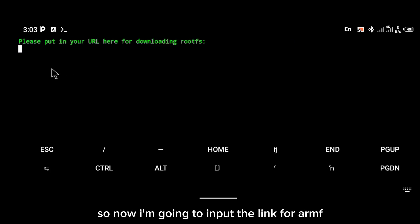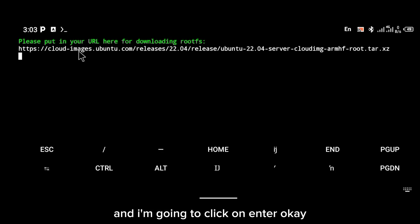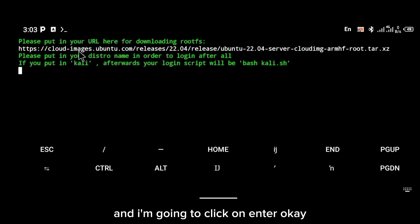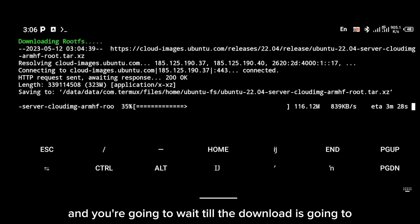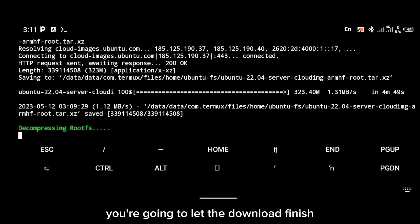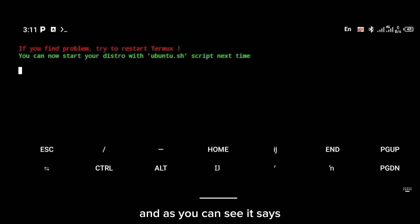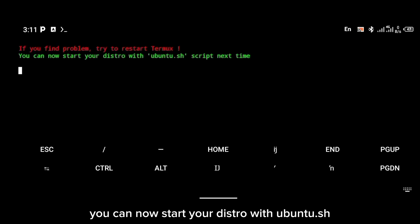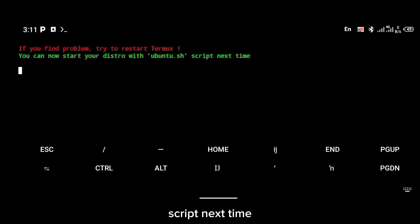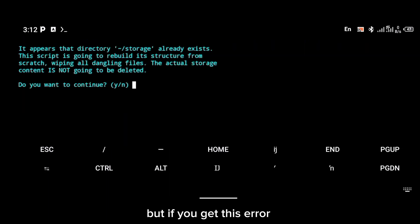Make sure you check it. Now I'm going to input the link for armhf and click on Enter. You're going to wait — the download is going to take a while, so let the download finish. As you can see, it says you can now start your distro with the ubuntu.sh script.